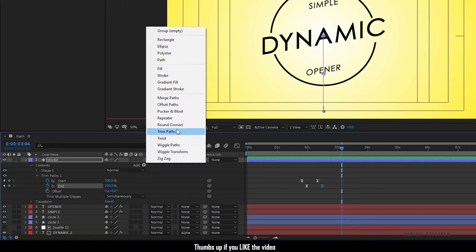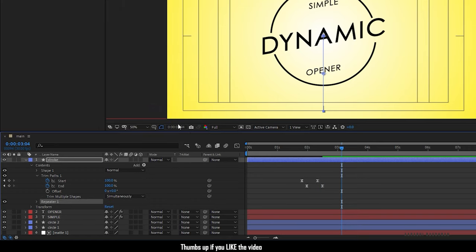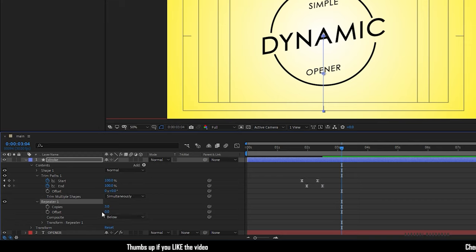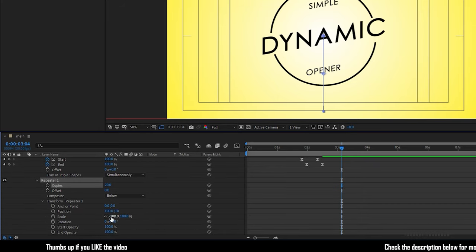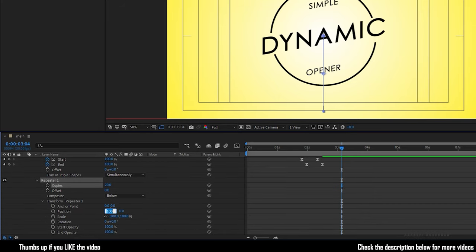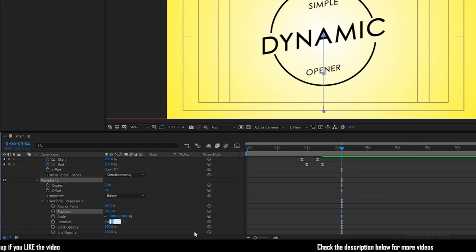Add repeater to the stroke layer. Open up the repeater and set the copies to 20. Open up the transform properties in the repeater and set the position value to 0. Set the rotation value to 18 degrees.